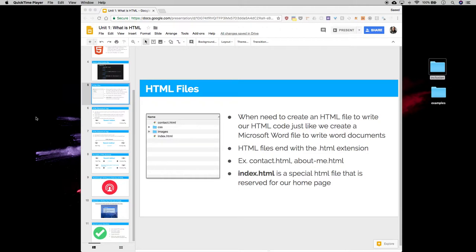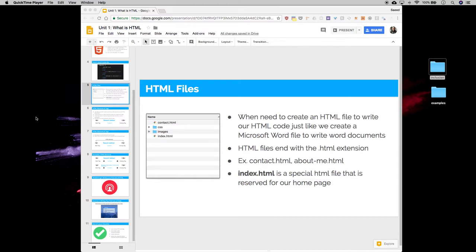It's where we're going to be creating our code in files and writing our code to those files. And so we're going to be creating an HTML file to write our HTML code, and all HTML files end with an extension called .html.